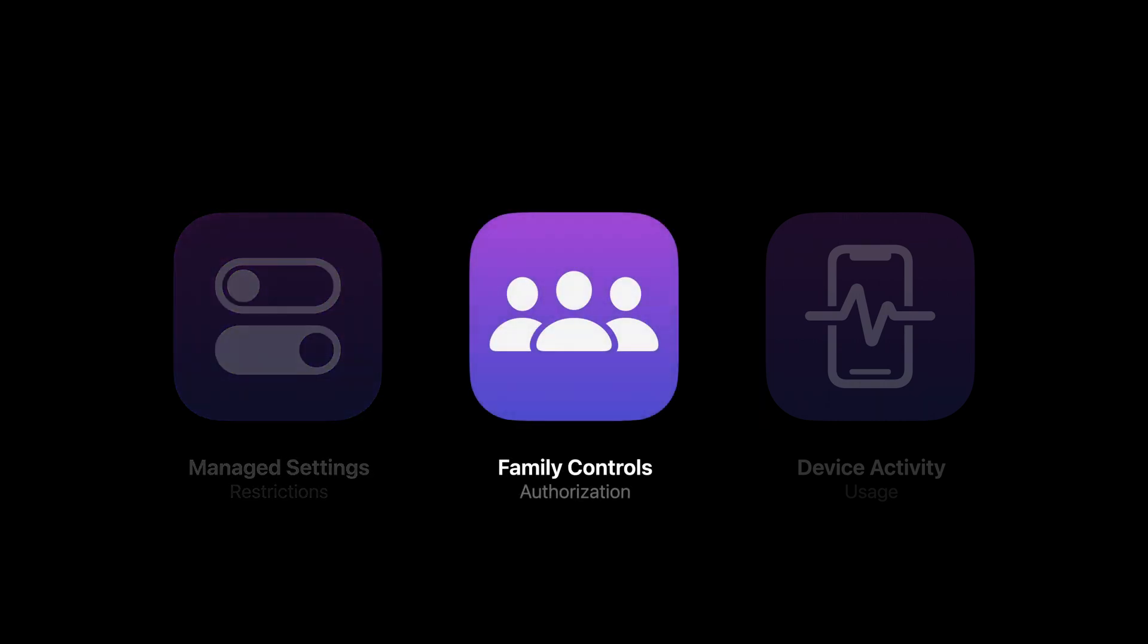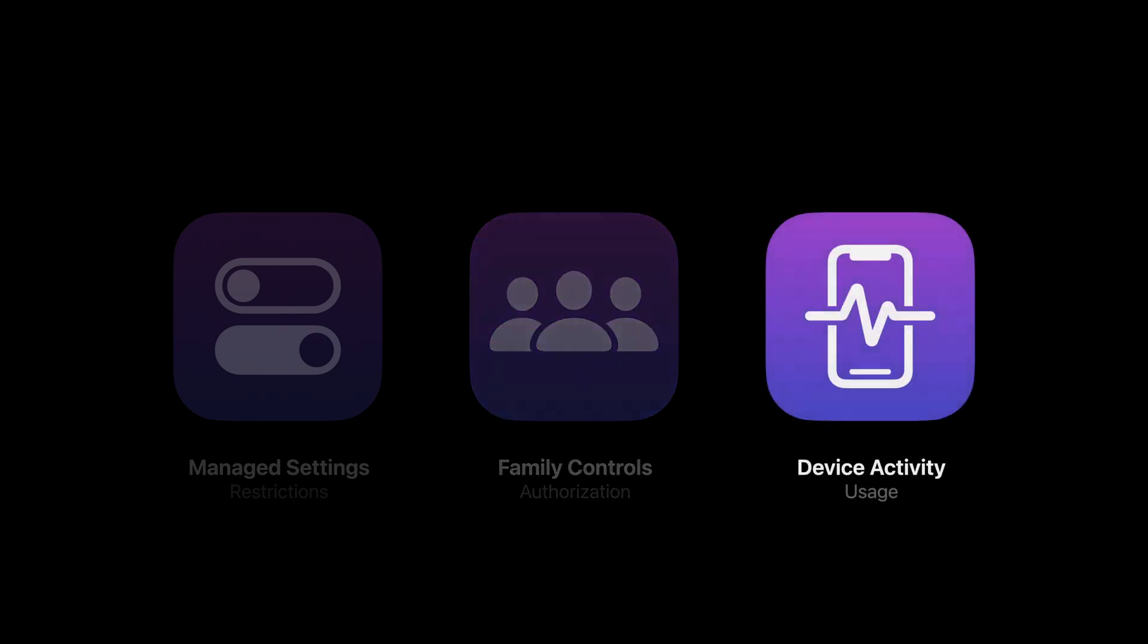Manage Settings gives your app direct access to the same restrictions available in Screen Time. Second, Family Controls. Family Controls drives our privacy policy.